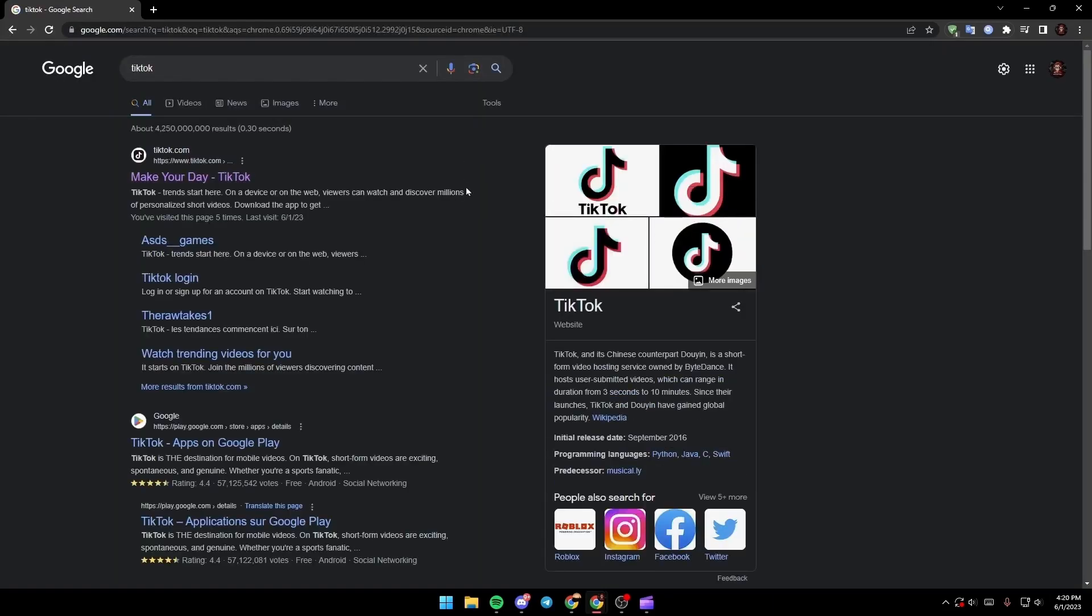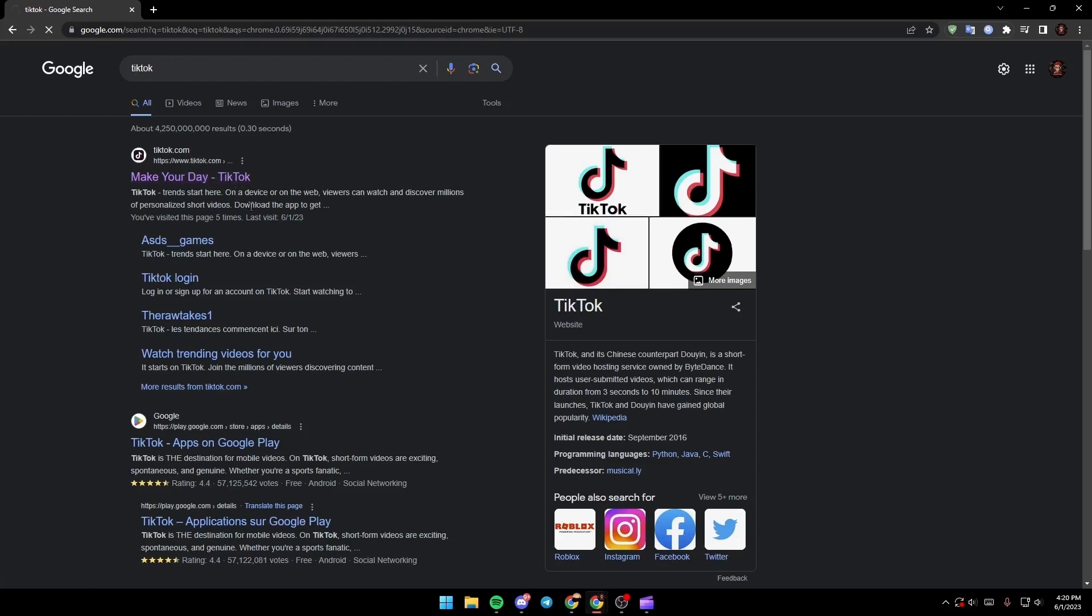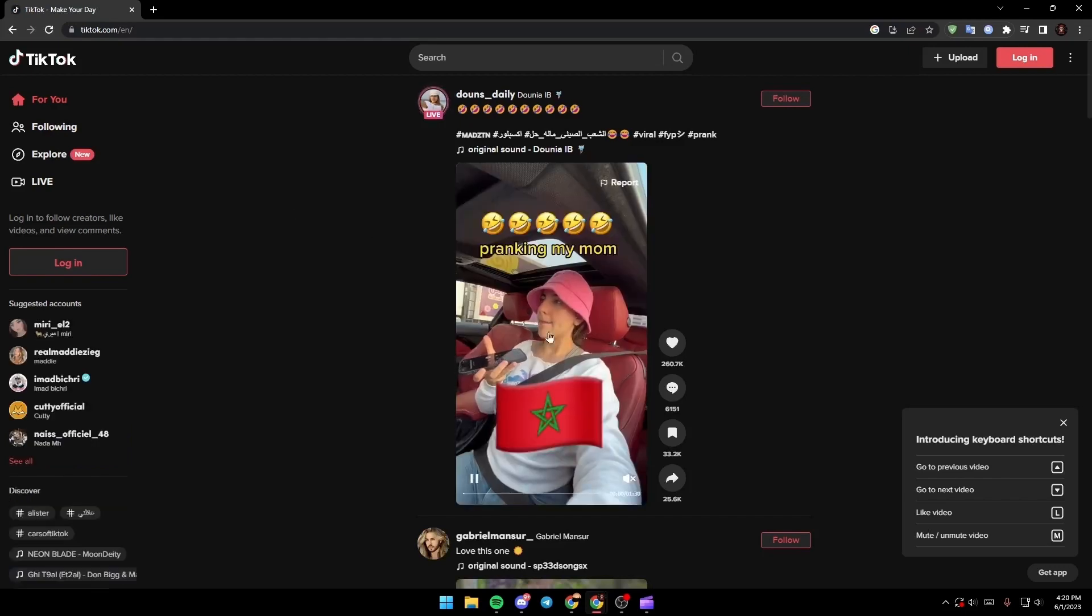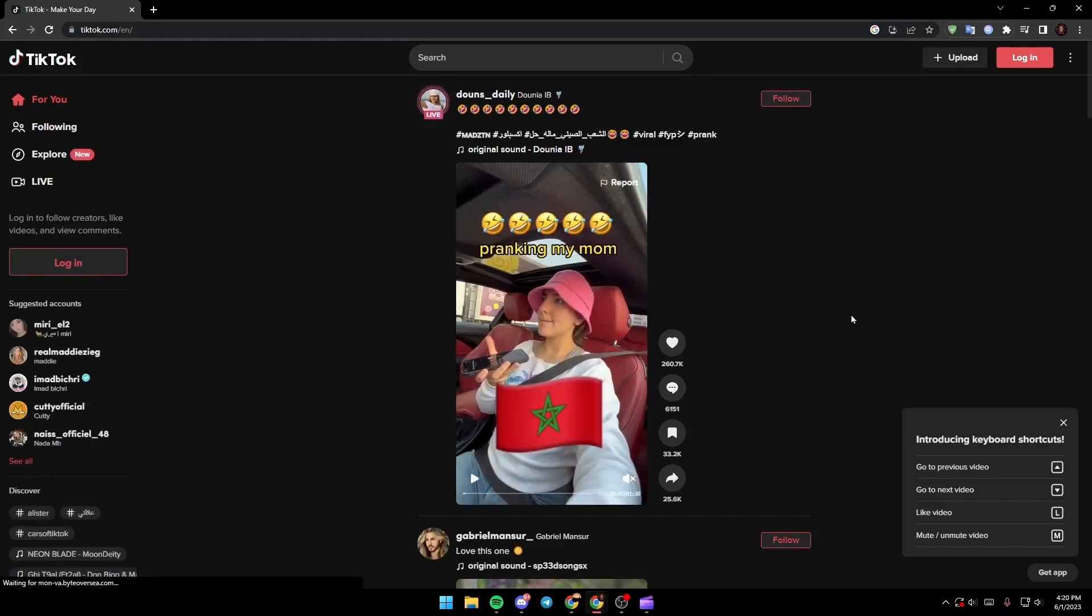Once you search for TikTok you're gonna see a lot of links. Just make sure you click on the link which is www.tiktok.com. So just click and then wait.